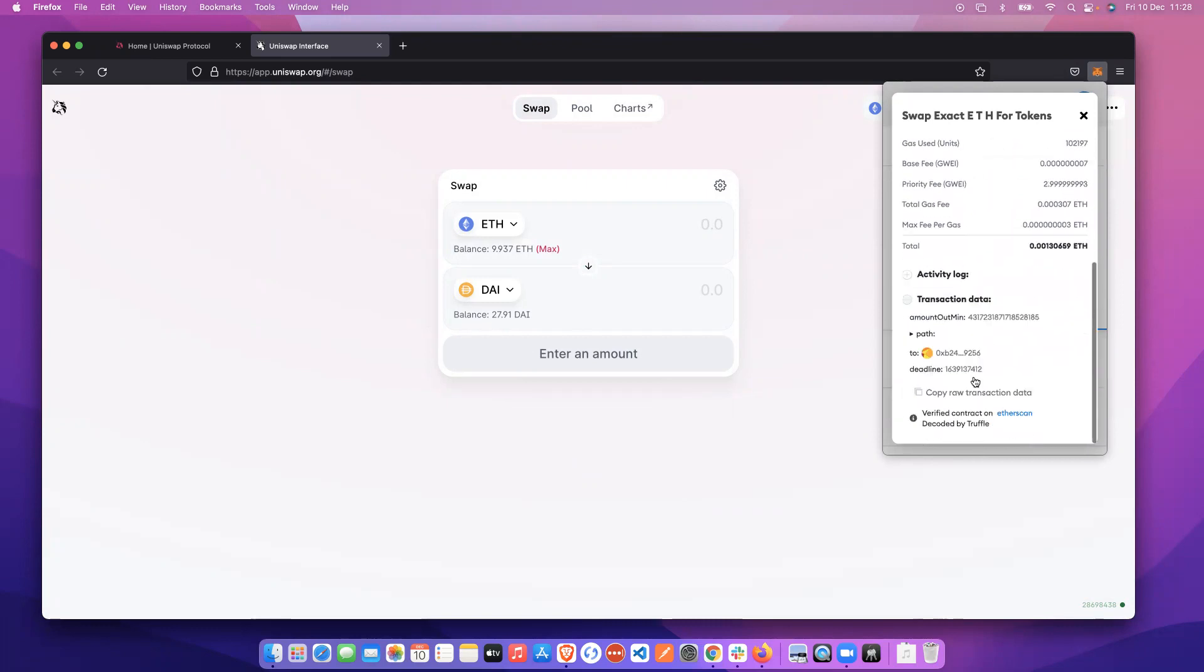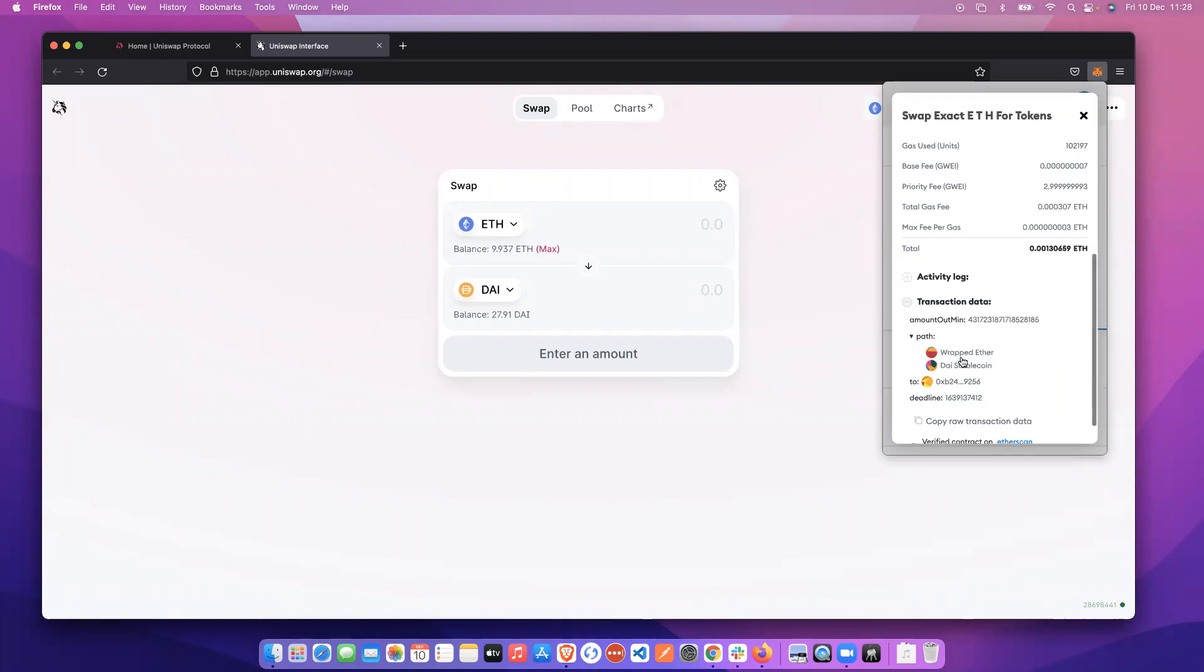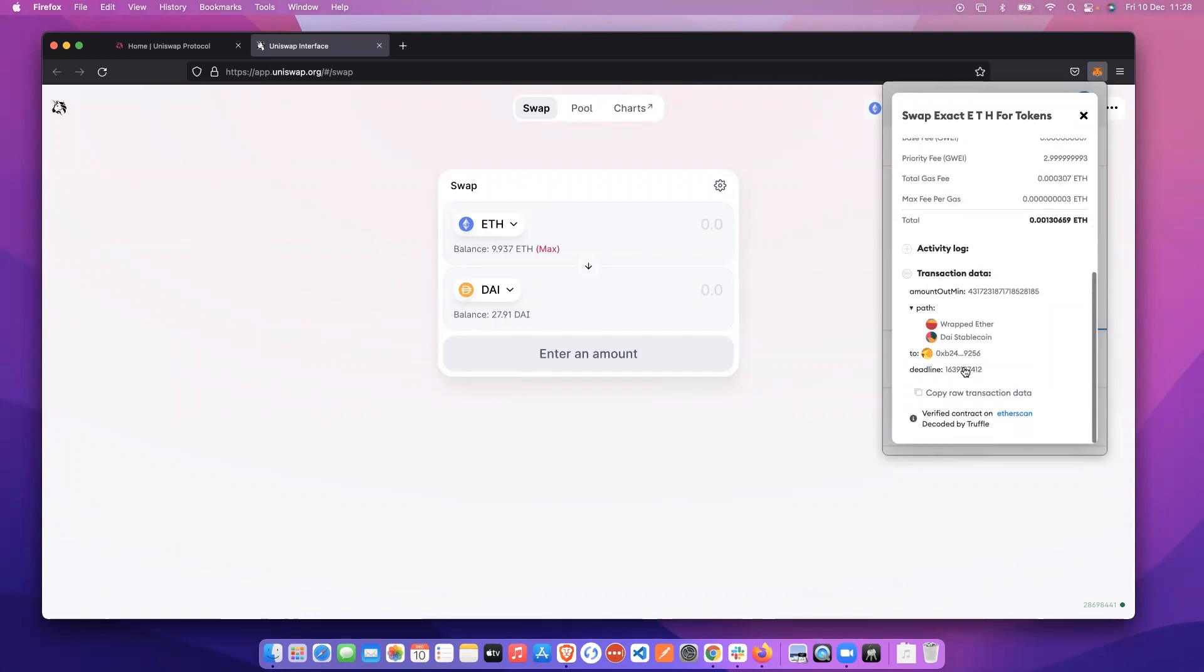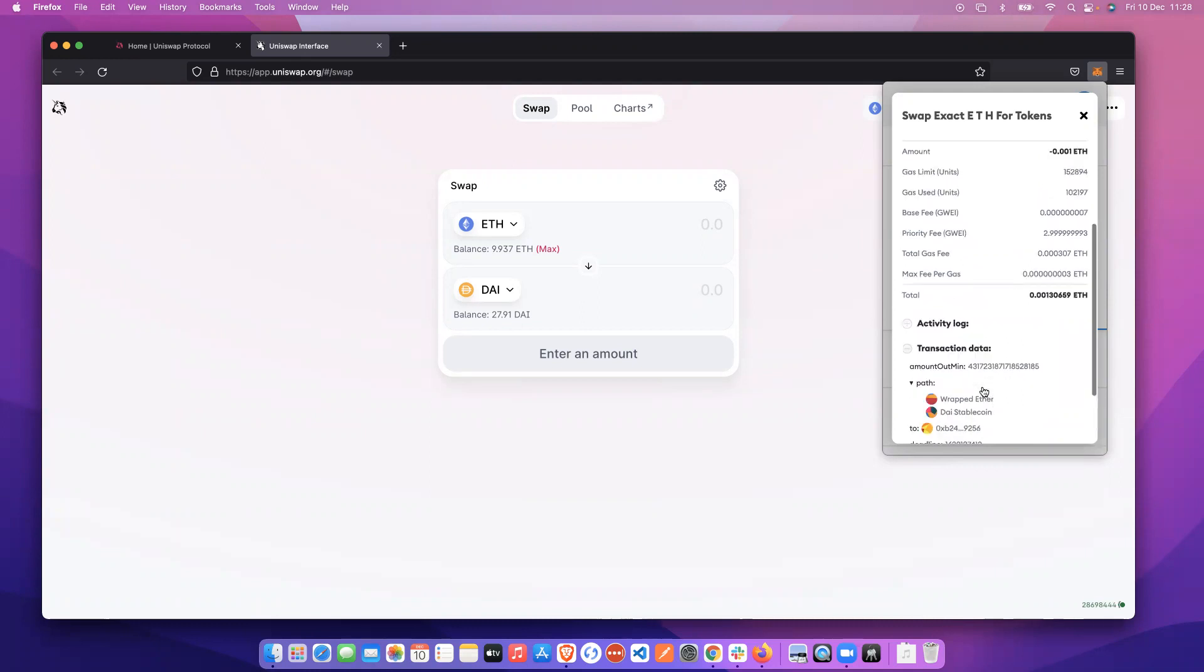We're seeing this new pop-up here called transaction data, which again shows us the hexadecimal data decoded on the back end to show us this human readable information, showing us the path that we've used and the contracts that we've interacted with. You can also copy the raw transaction data if you should wish.